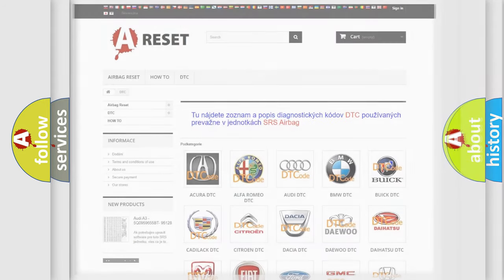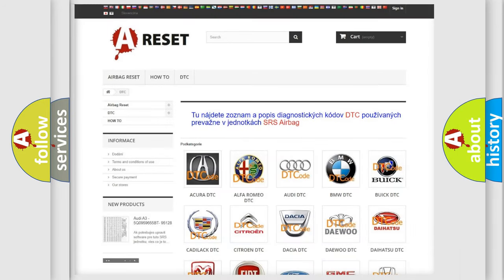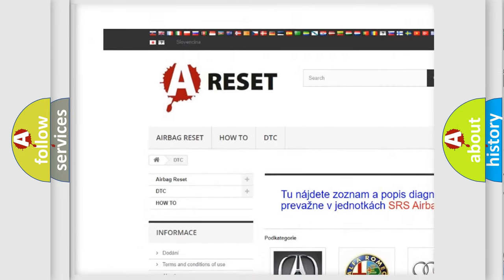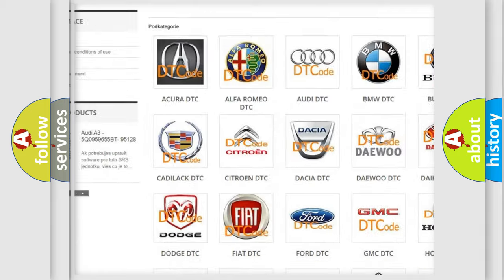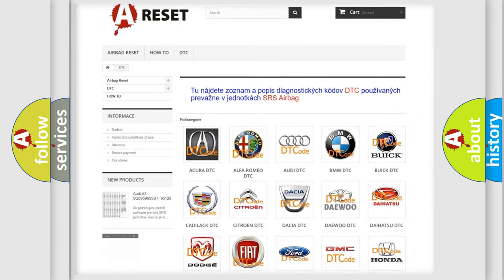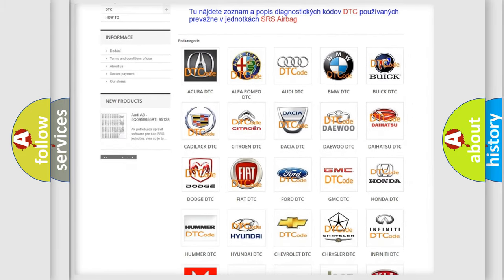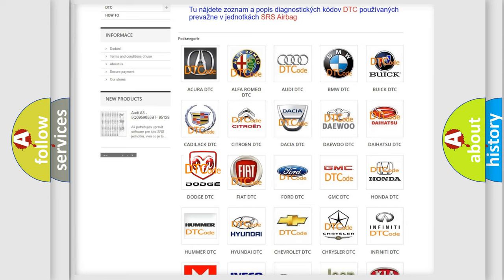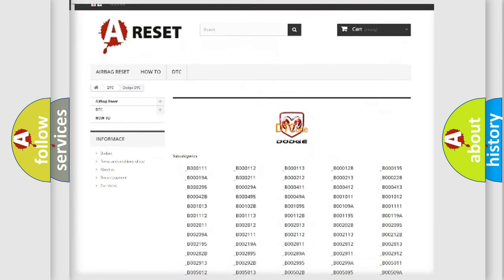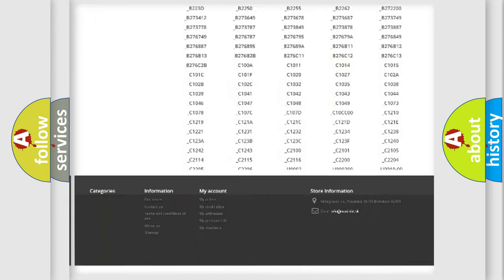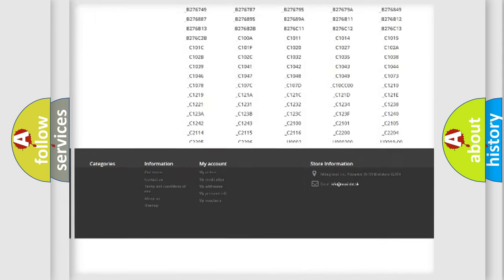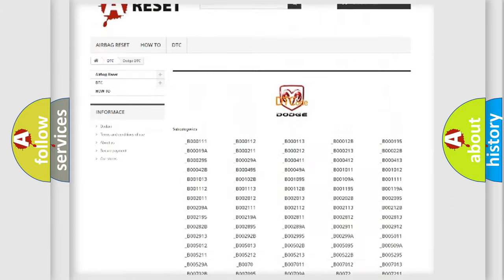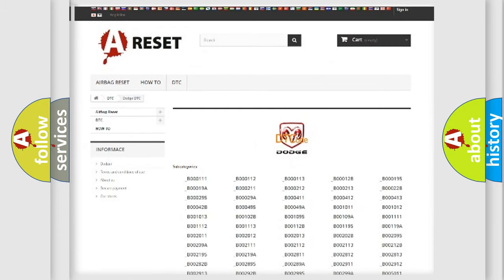Our website airbagreset.sk produces useful videos for you. You do not have to go through the OBD2 protocol anymore to know how to troubleshoot any car breakdown. You will find all the diagnostic codes that can be diagnosed in Dodge vehicles, and also many other useful things.